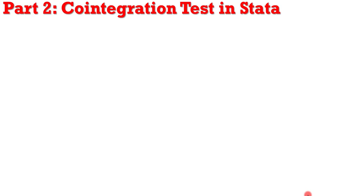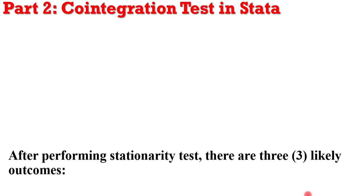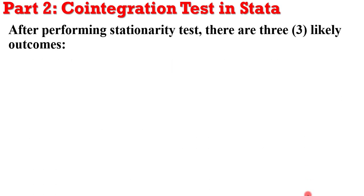Welcome to the second part of our series on cointegration tests in Stata. In the first part of the series, we mentioned that after performing stationarity tests, you are likely to have three outcomes.